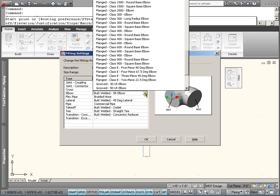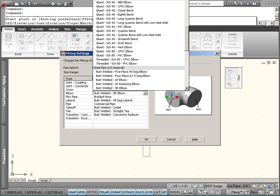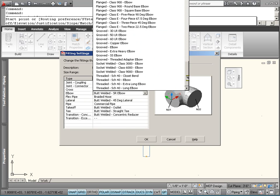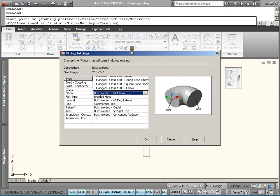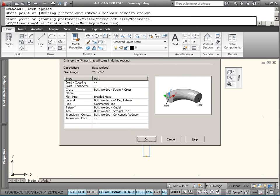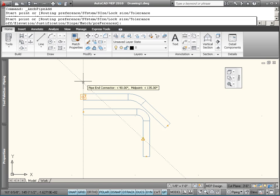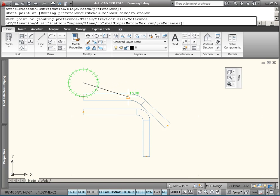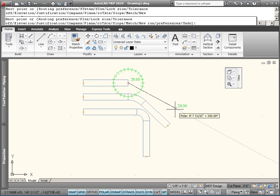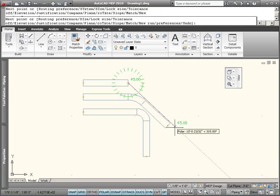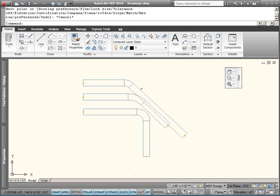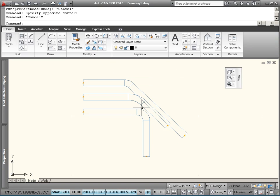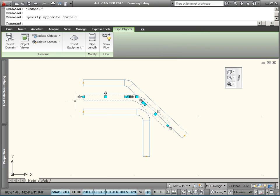All right. So let's change to long radius and do this over again. So there's a long radius elbow at a non-90 degree angle.